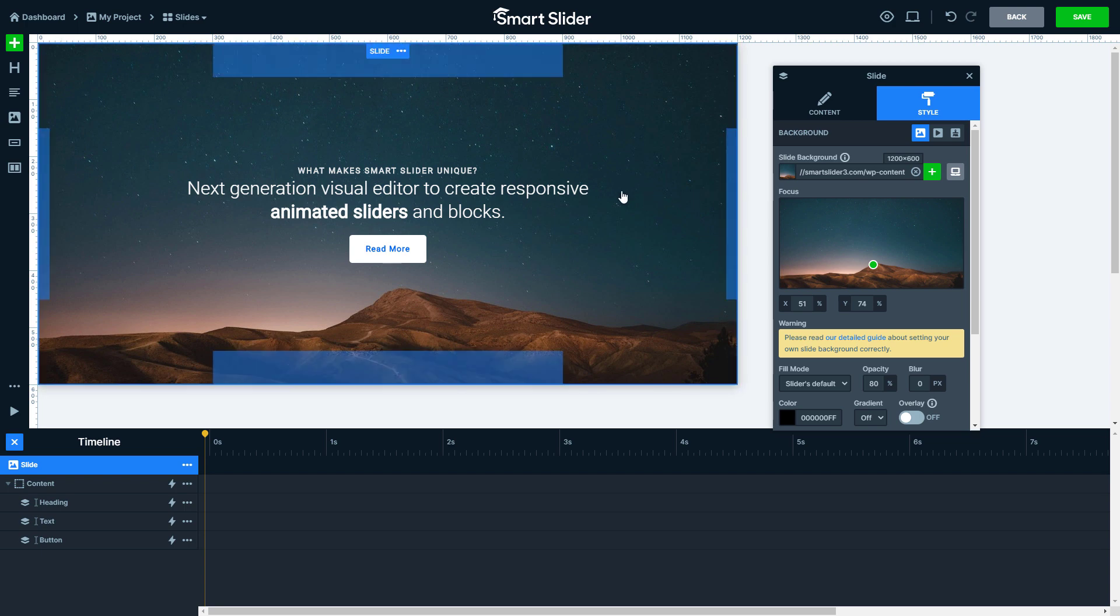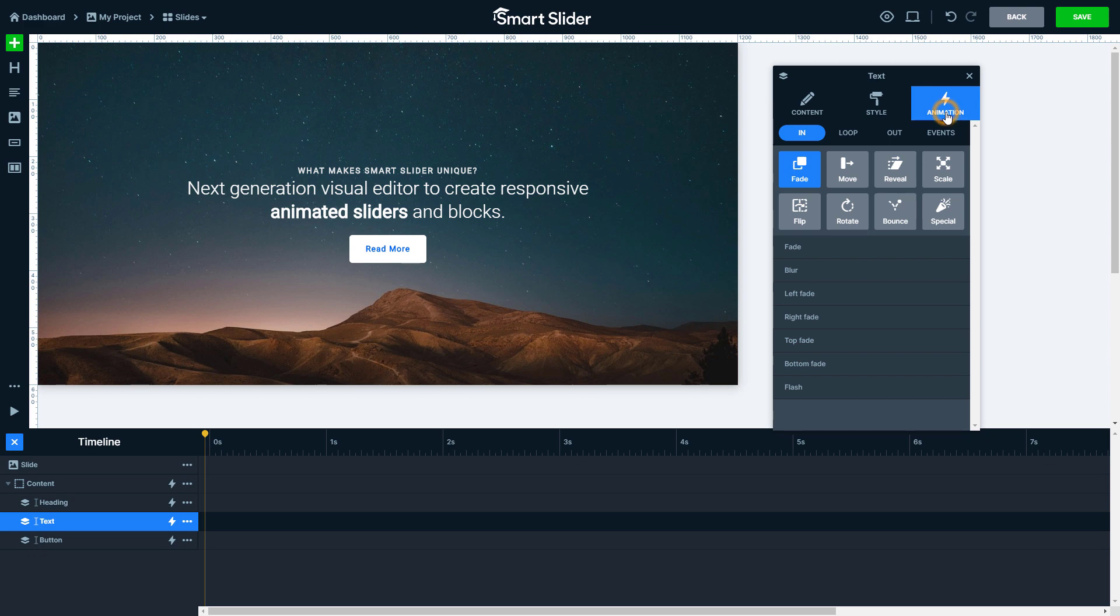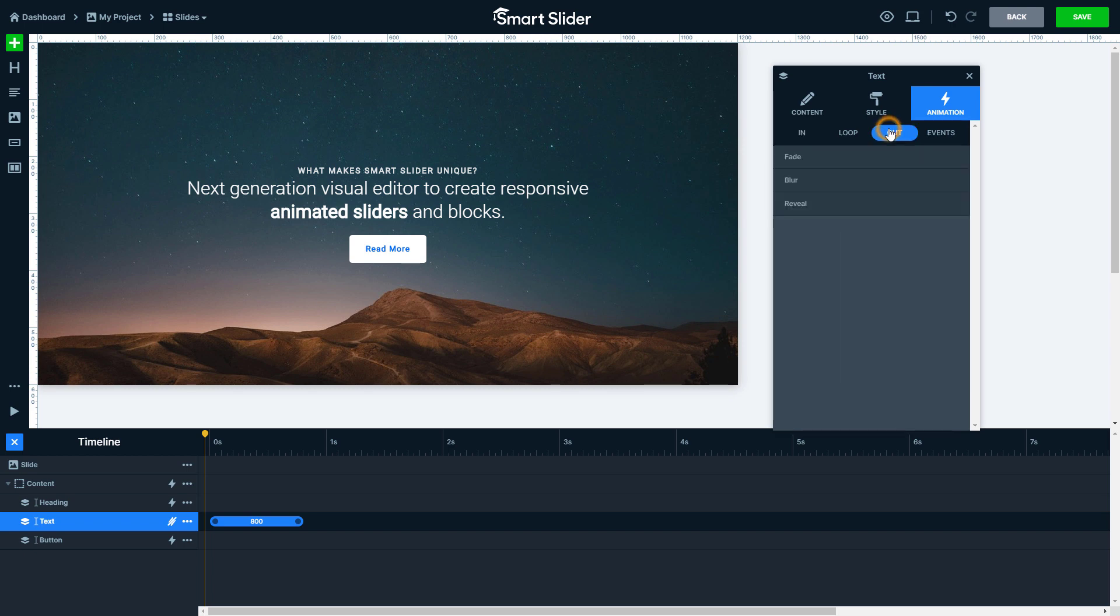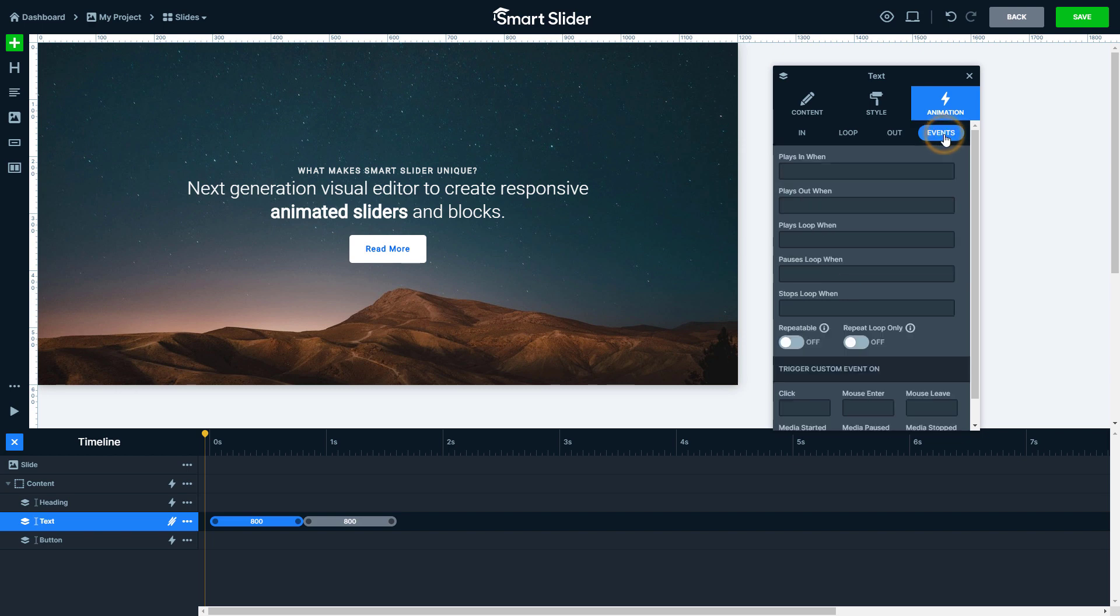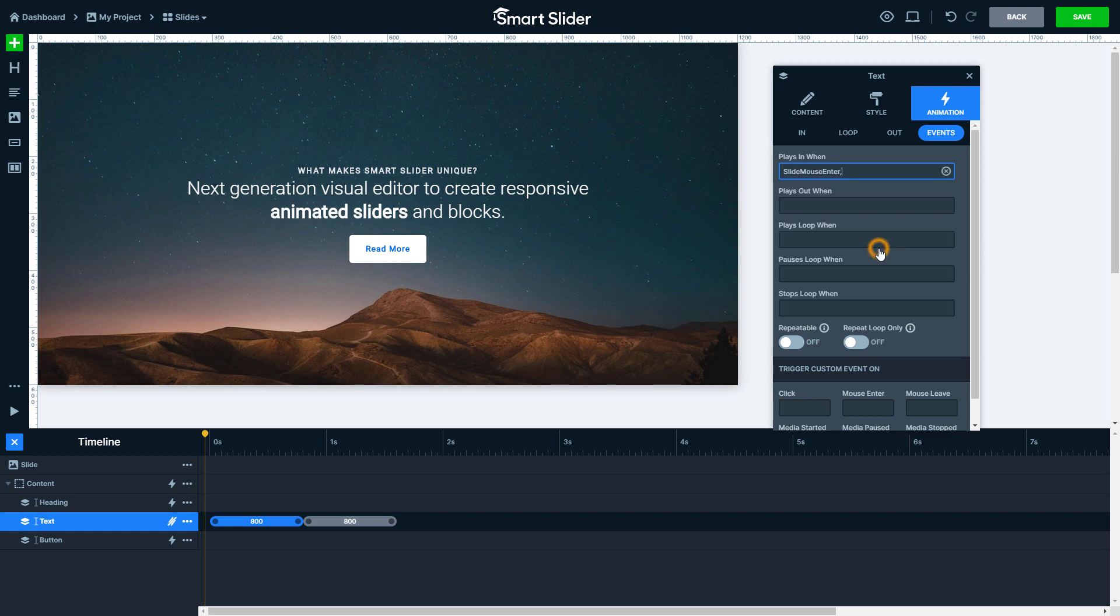Now let's talk about the events. With the events you can trigger animations on different interactions. For example, clicking on a button makes a layer disappear. Every event needs a layer animation so I will add an incoming and outgoing animation on my layer. There are predefined events and also you have an option to create custom events. Now I want my layer to appear if I hover on my slide with my mouse, so I choose the slide mouse enter option.